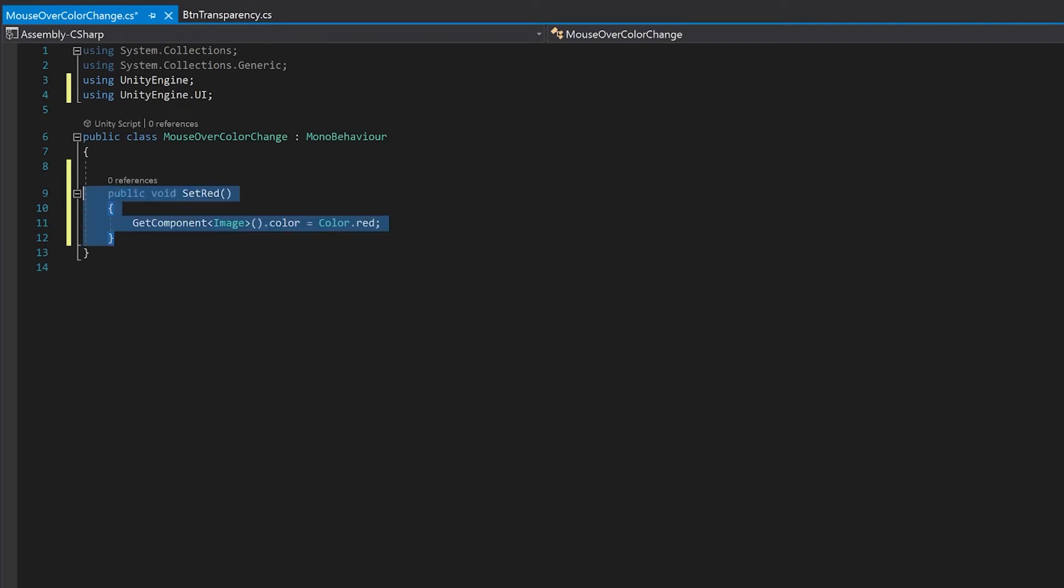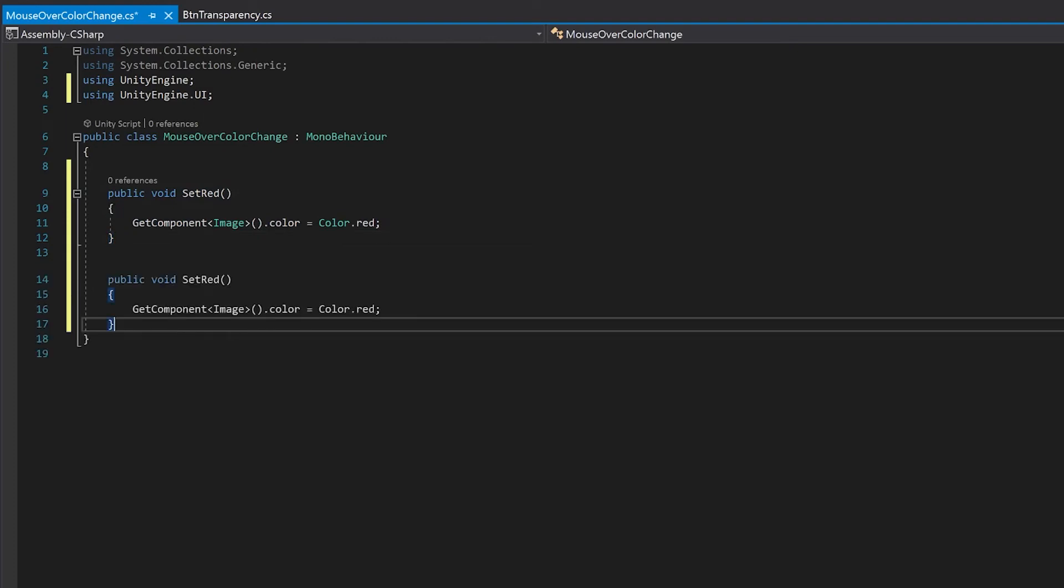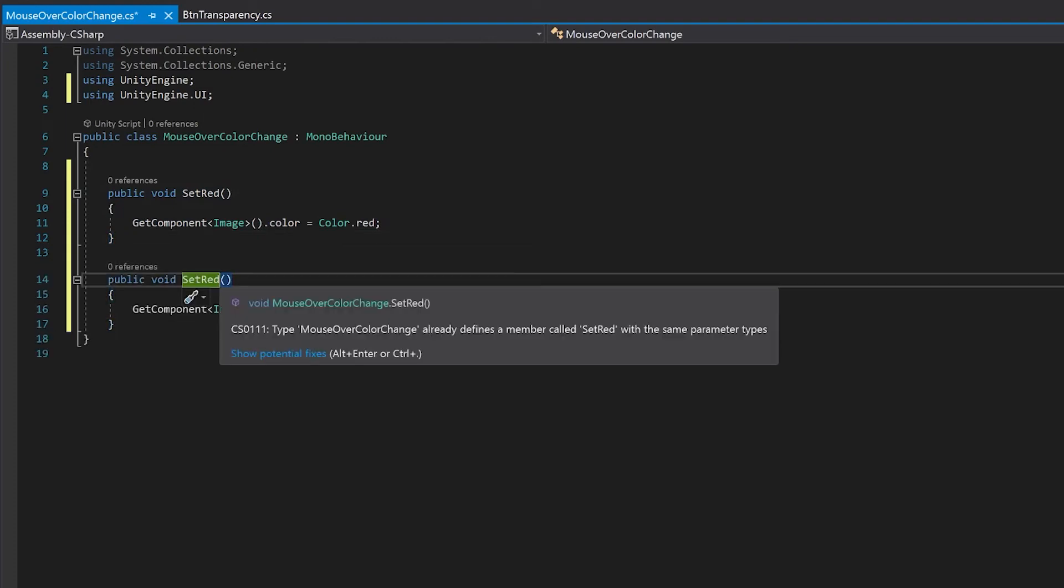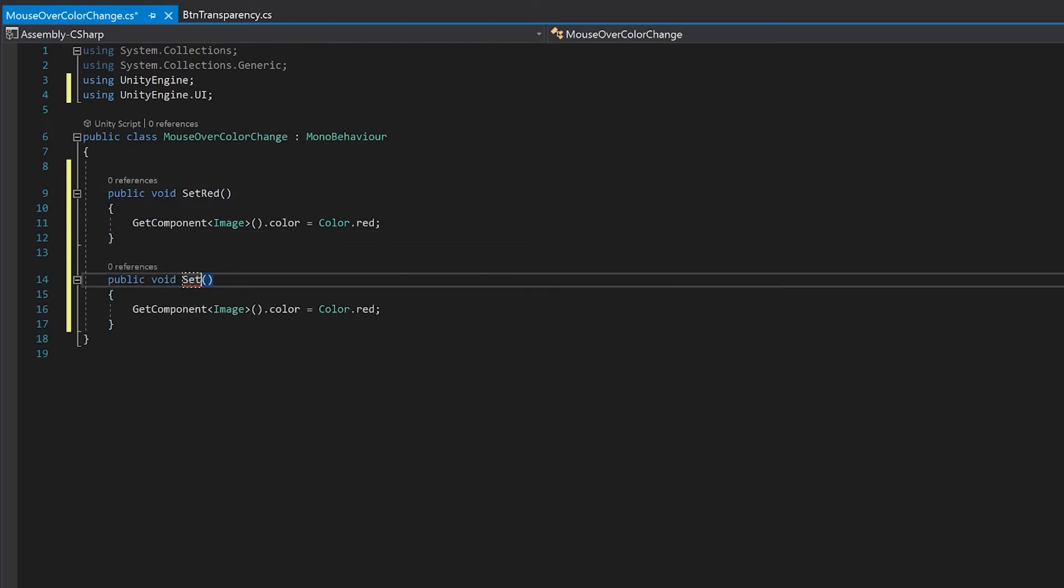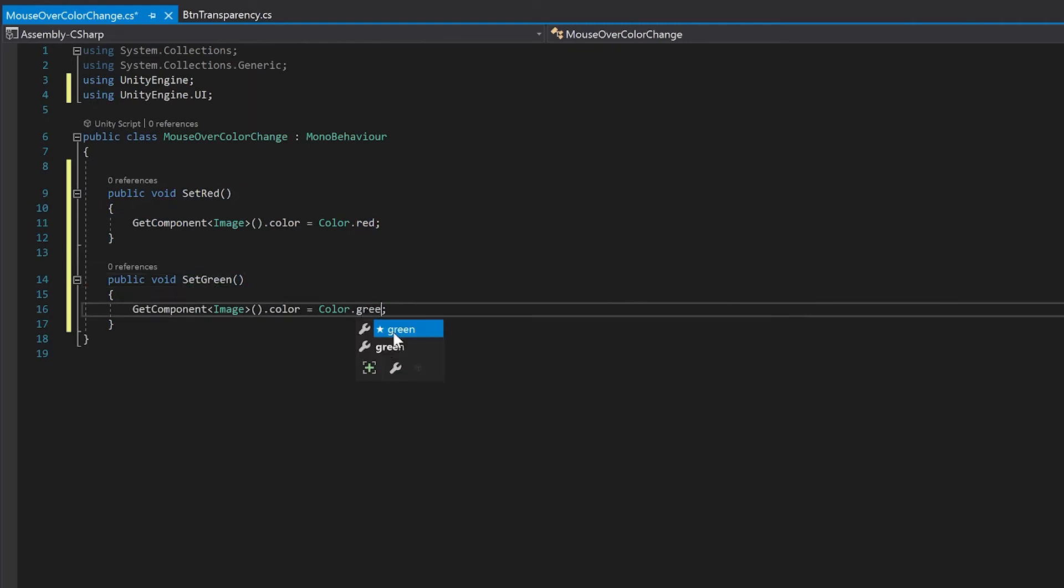Now I'm just going to copy this function, paste it again, and this time we're going to go for set green. So let's go back to Unity and test this.